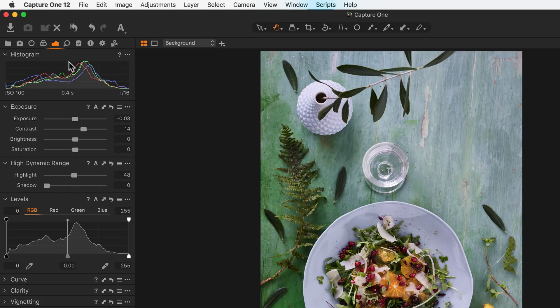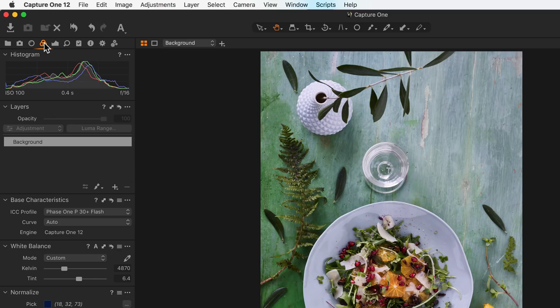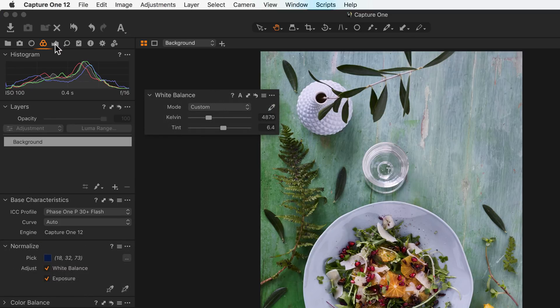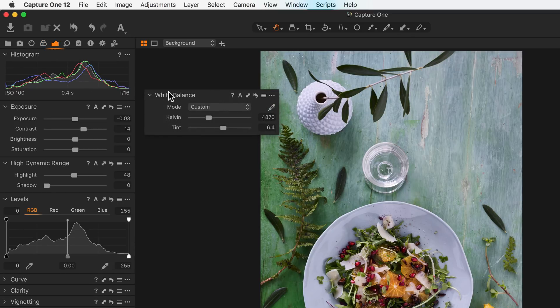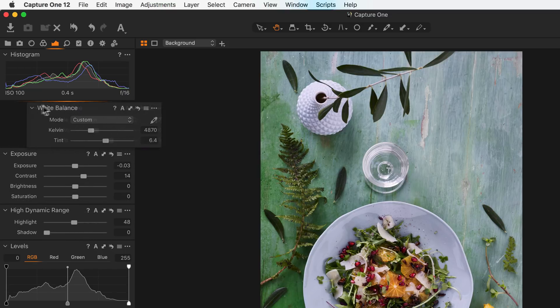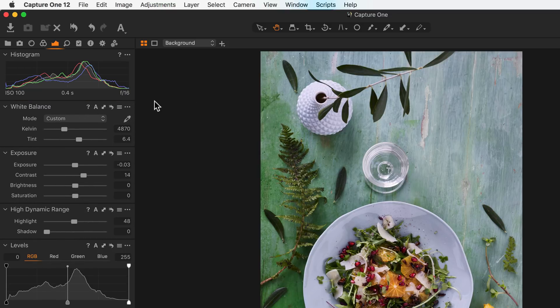Tools can be dragged to other tool tabs as well. For example, if I drag out the white balance, I could then place that inside the exposure tool tab.